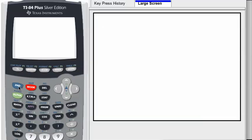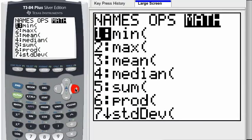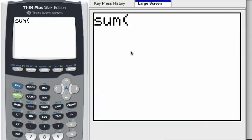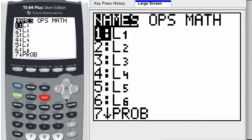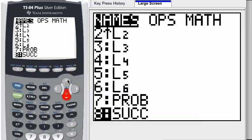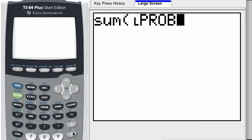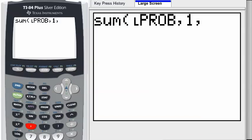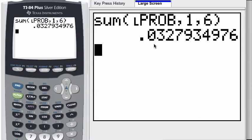Back at the home screen, press 2nd STAT to get to the list menu. We're going to use the math operation SUM — that's number five. We'll ask the calculator to sum up the first six elements in the list called PROB. Get the name of the list under the names submenu — that's number seven. Using commas, we explicitly specify we want the sum of elements one through six. Hit enter, and there's our answer: 0.032, a probability of about 3%.